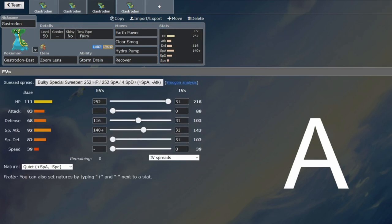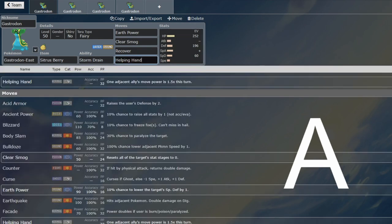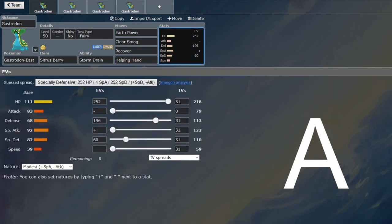So yeah, Gastrodon, it's been forgotten about. I'm not sure why. And it's got a slight buff in Helping Hand as well. So it's become even more usable. But no one's using it. Even with Dondozo everywhere. Not sure why. Okay. Good.